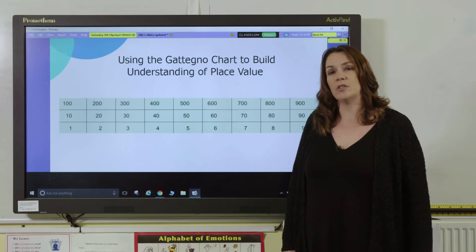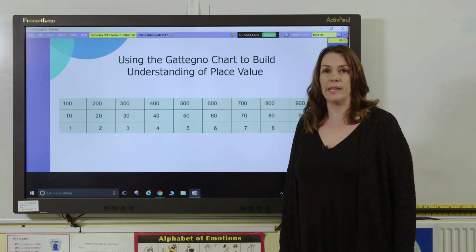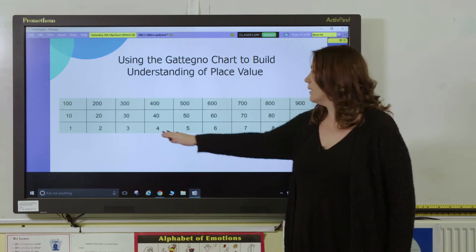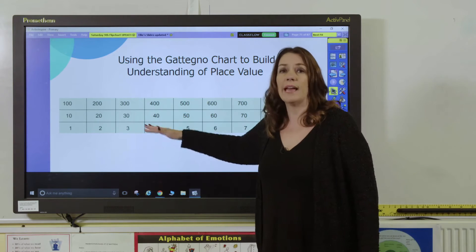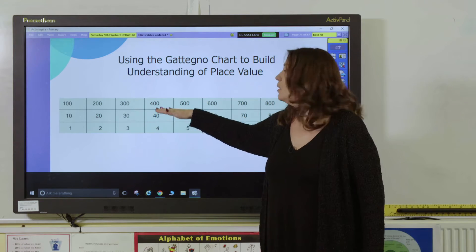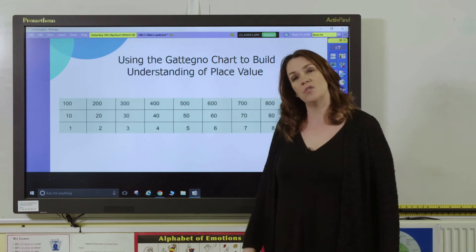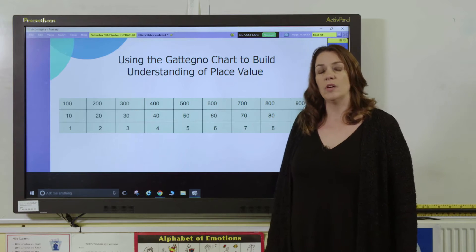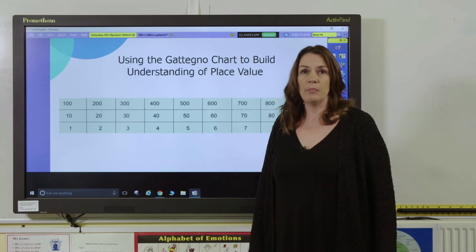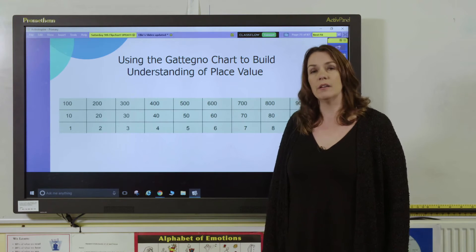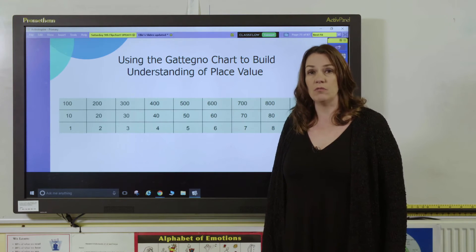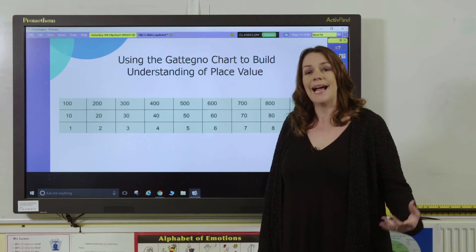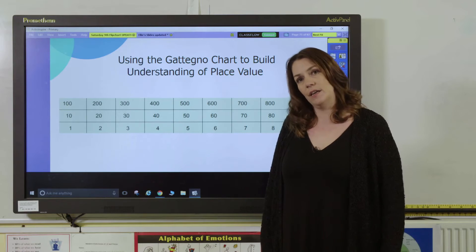To use the chart you could start off by beginning with just some simple counting — counting in ones, counting in tens, or counting in hundreds. Then you can move on to pointing to different parts of the chart and asking pupils to write the number that they have made and to say it.